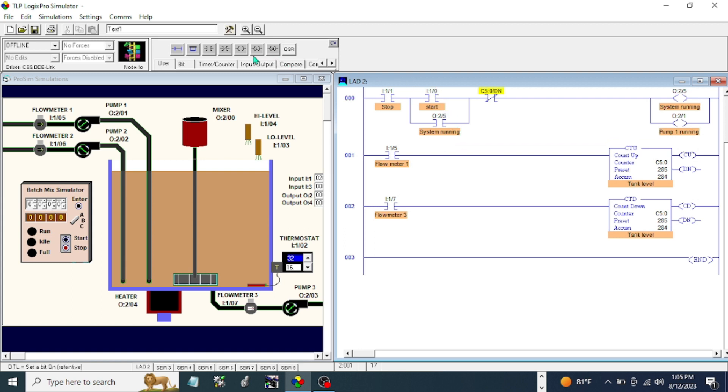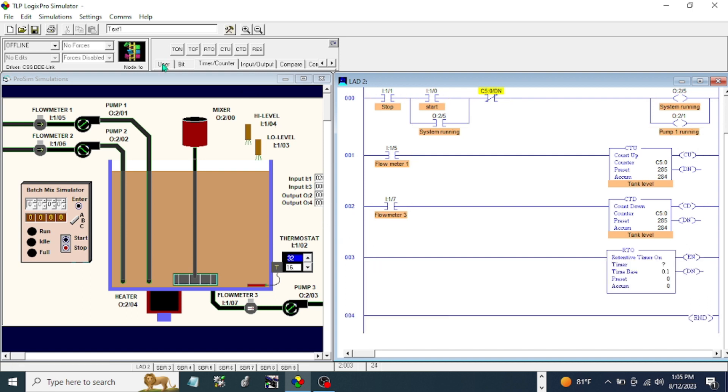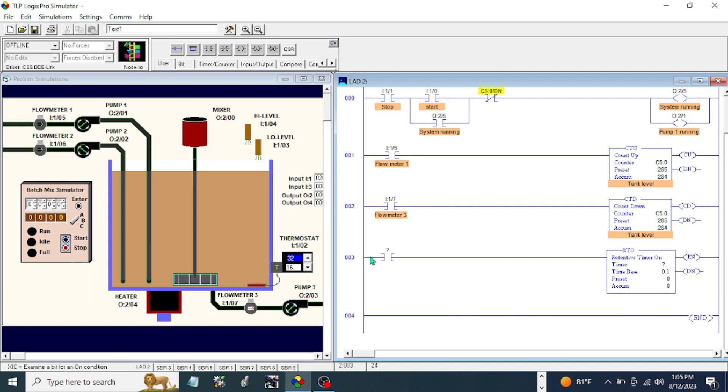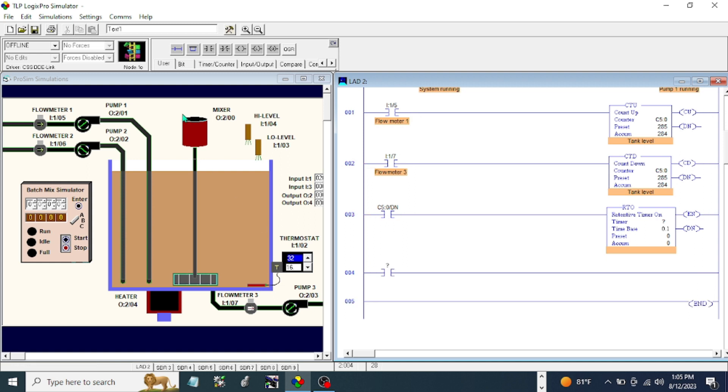After that we use the retentive timer. We use XIC and the one who energizes this retentive timer is our done bit of our countdown and count up. Okay, let's use the done bit. After that we're going to have an XIC mixer.